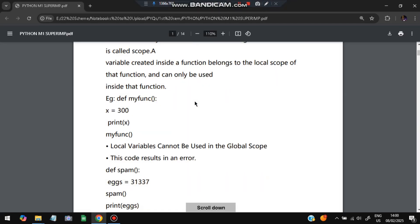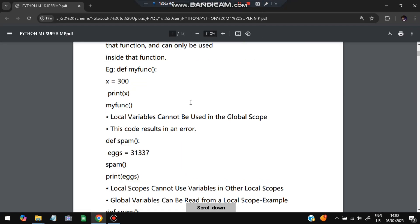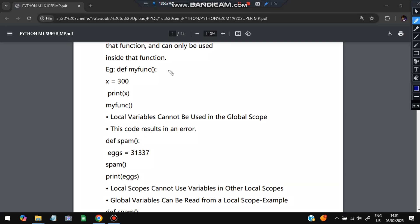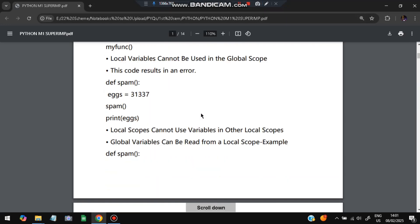An example: define my_function, x equals 300, print x. When you call my_function it will print the x value inside the function only. Local variables cannot be used in the global scope. This is a local variable — it can be used only within the function definition, not outside it.